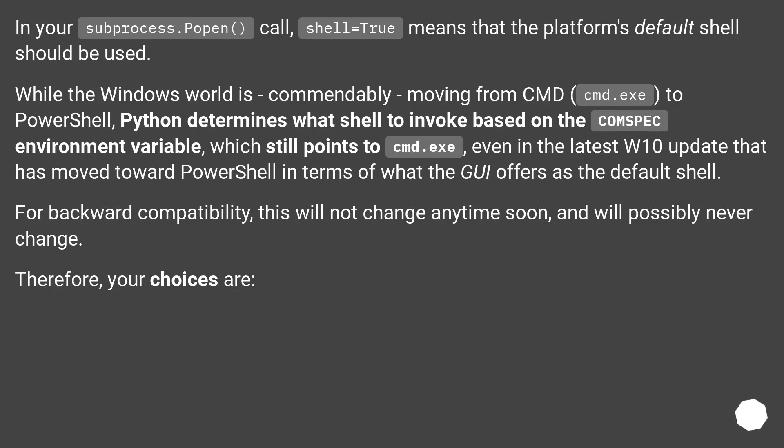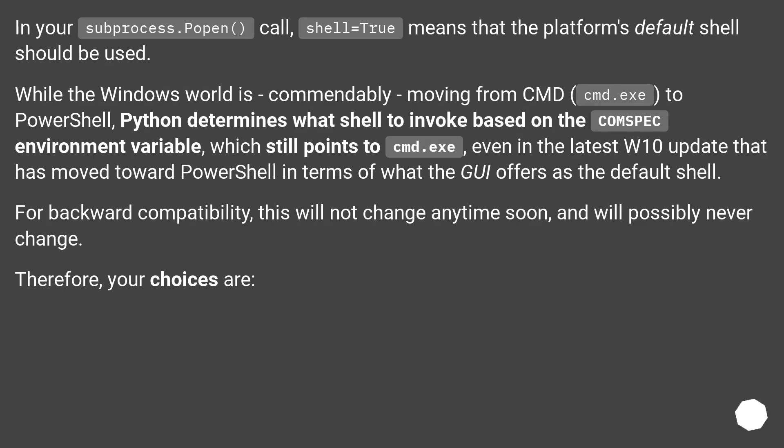In your subprocess.Popen() call, shell=True means that the platform's default shell should be used. While the Windows world is, commendably, moving from cmd (cmd.exe) to PowerShell, Python determines what shell to invoke based on the COMSPEC environment variable,